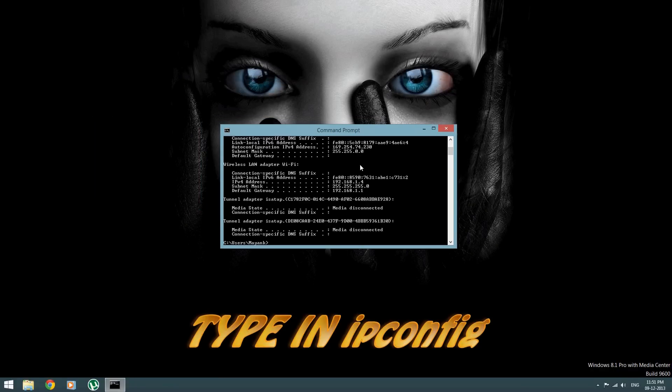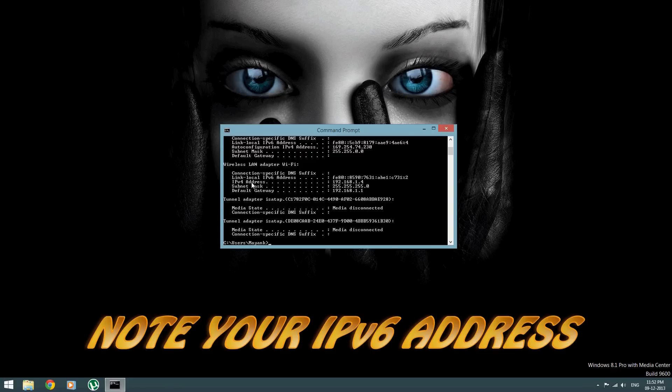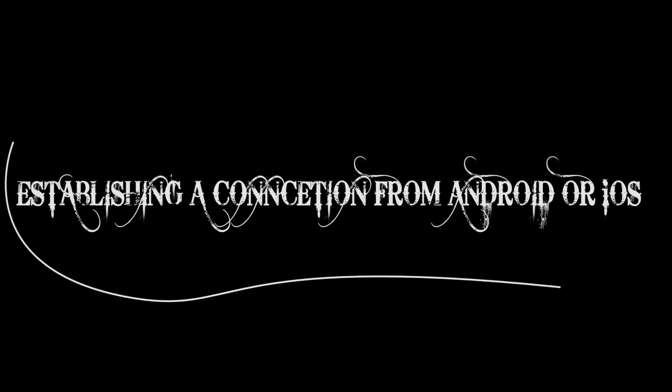When you type it, you will see your IPv4 address. This is what you will be needing to connect your Android device. Just write it down and you are done with your computer.